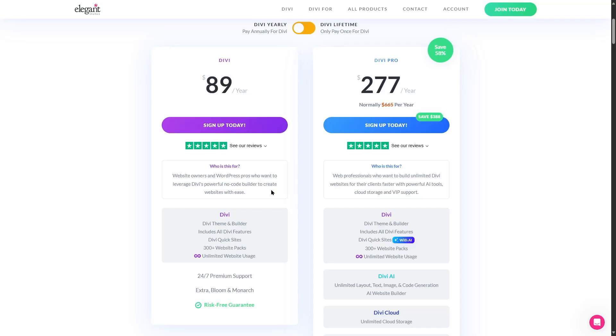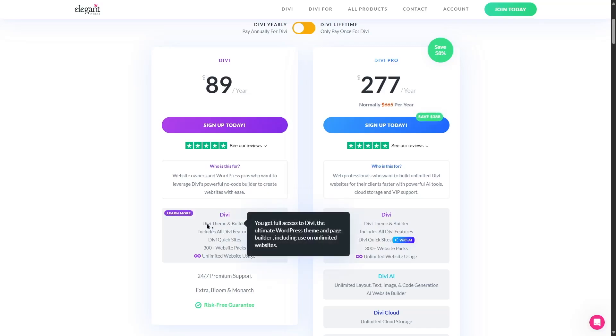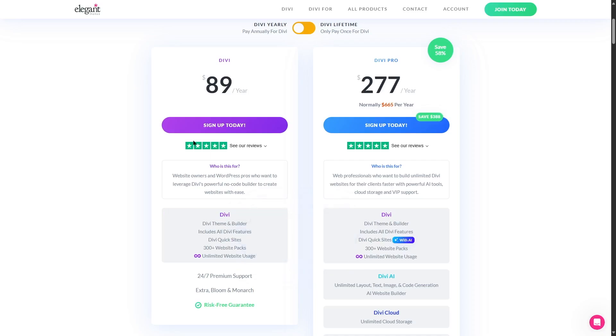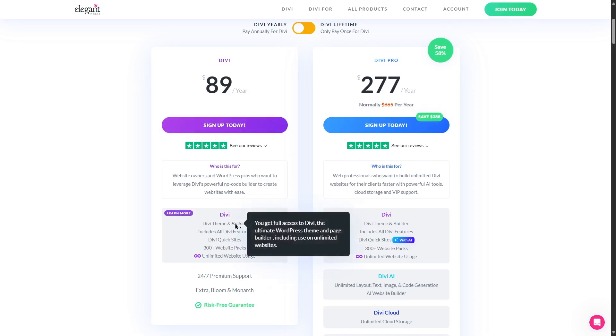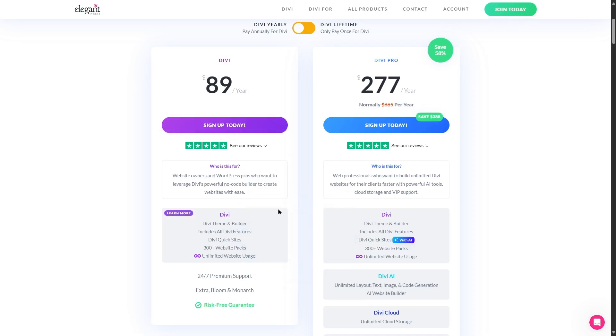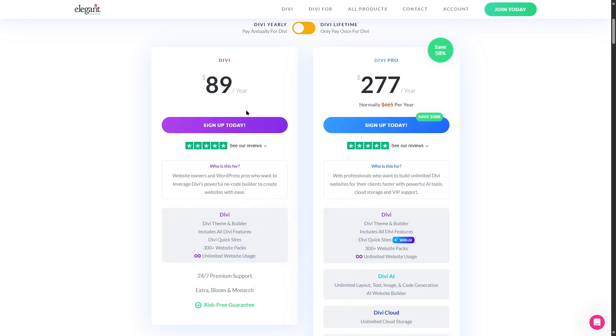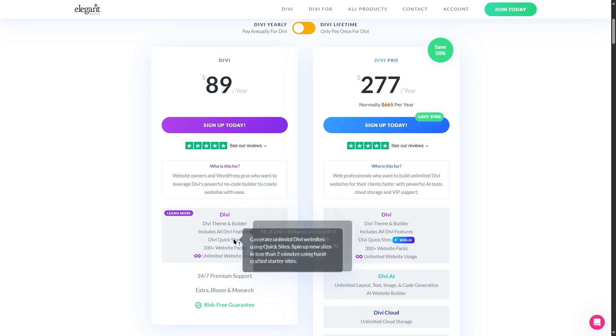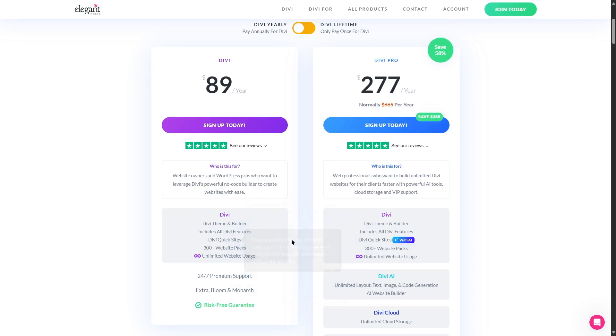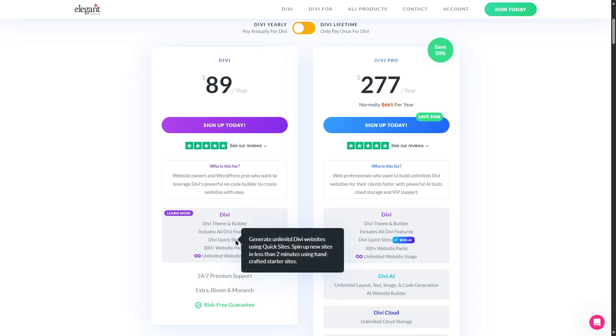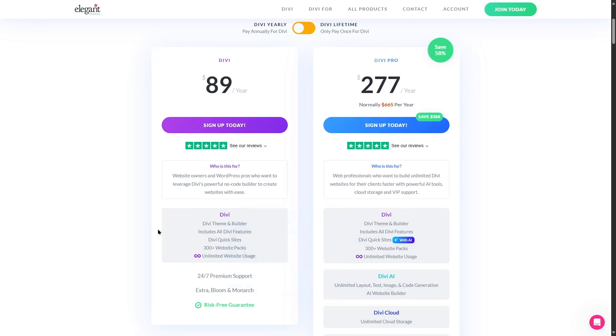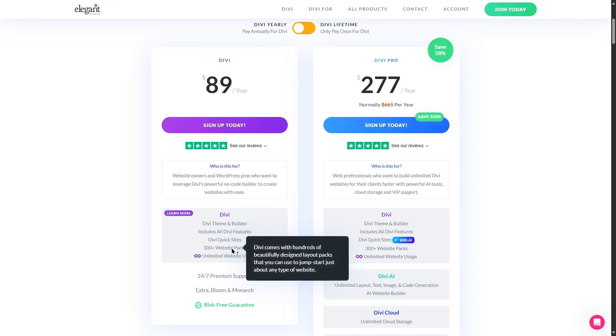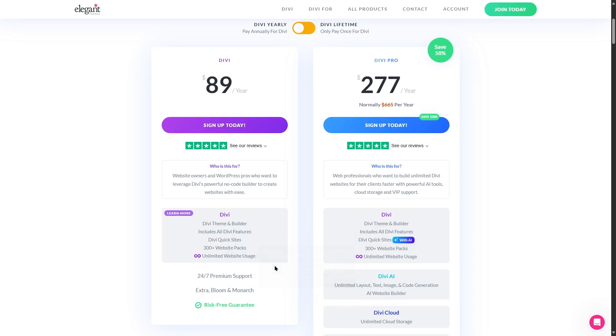So here if we see some of the features, the Divi theme and builder. So with this plan you get the Divi theme and the builder. It also includes all the Divi features, so this gives you access to all the Divi features. And you also have Divi quick sites. So if we read over here, generate unlimited Divi websites using quick sites, spin up new sites in less than two minutes using handcrafted starter sites. Again you get access to over 300 website packs and unlimited website usage.